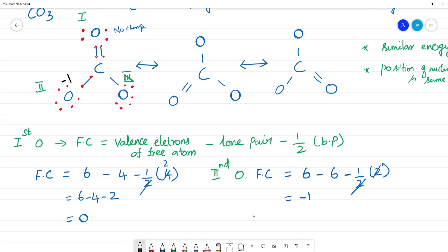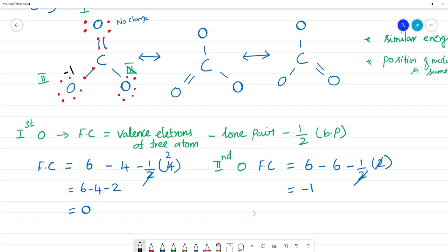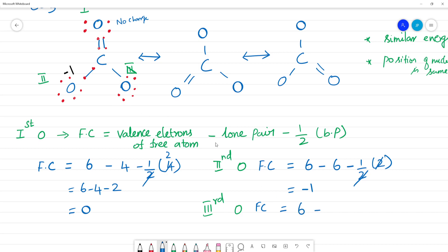The third oxygen is also single-bonded and is calculated the same as the second oxygen. Formal charge = 6 − 6 − (1/2 × 2) = −1. So the third oxygen also has a formal charge of −1.